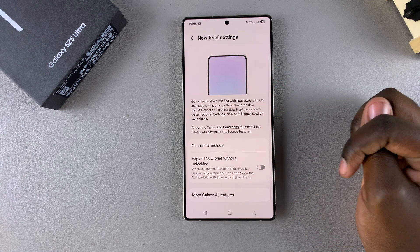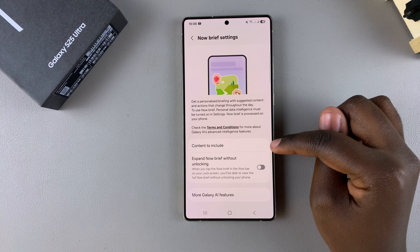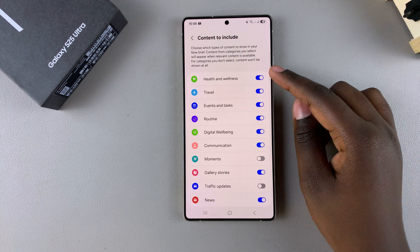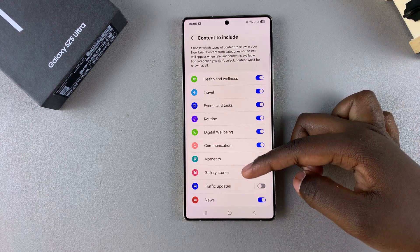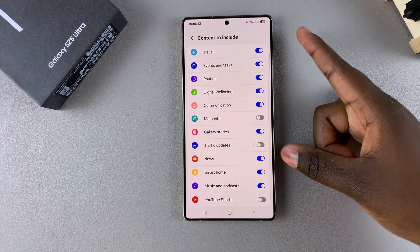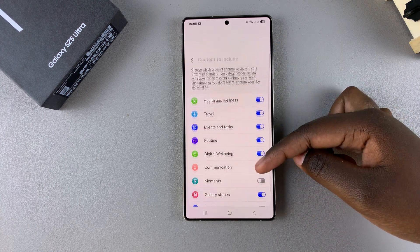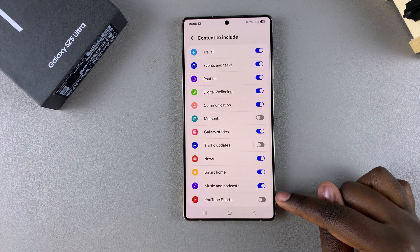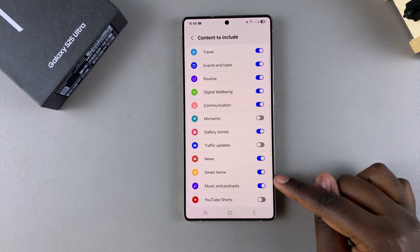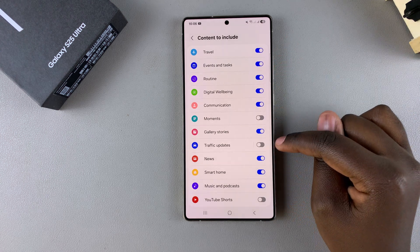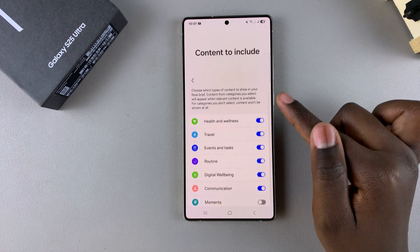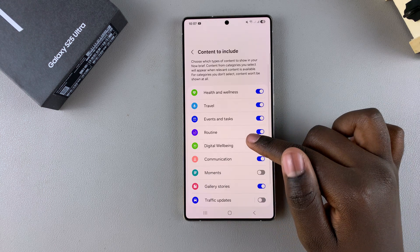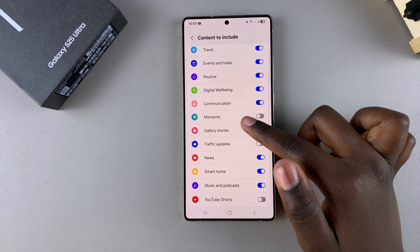Under Now Brief, you should see the option 'Content to include' — select it. From here you can see the different content that is allowed in the Now Brief, such as YouTube Shorts, music and podcasts, traffic updates, travel, health and fitness, wellness, and all sorts of things.